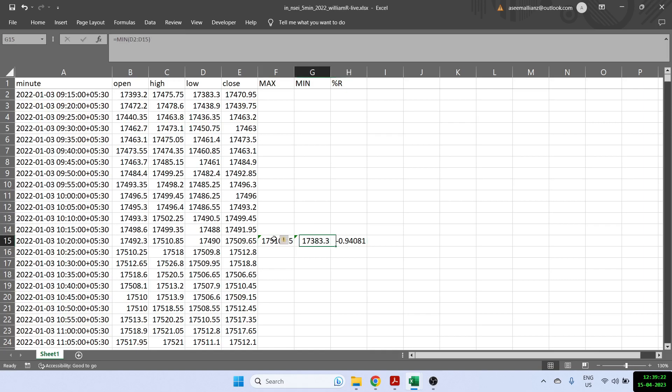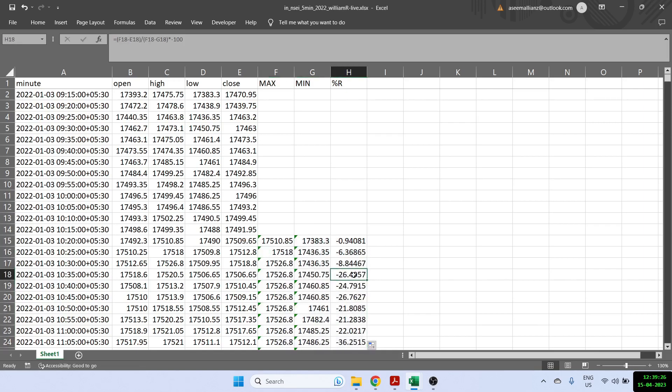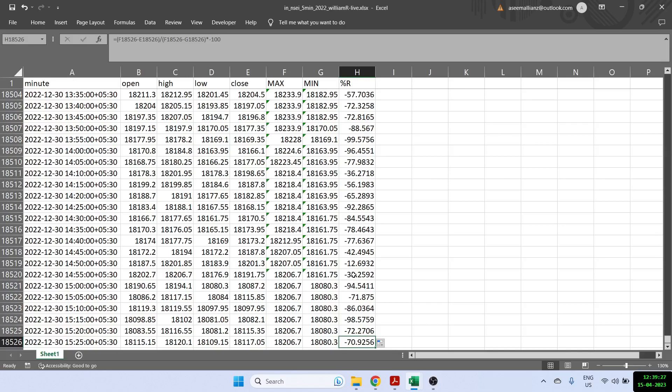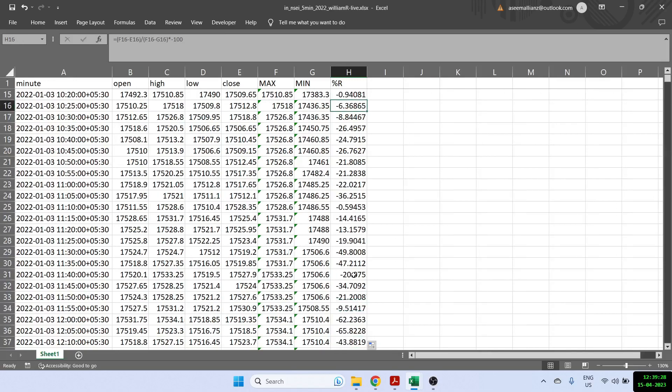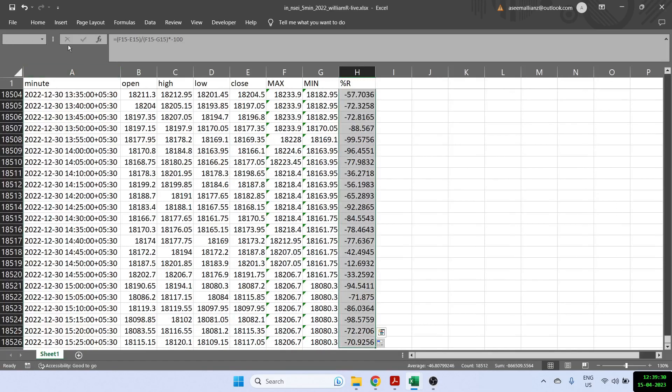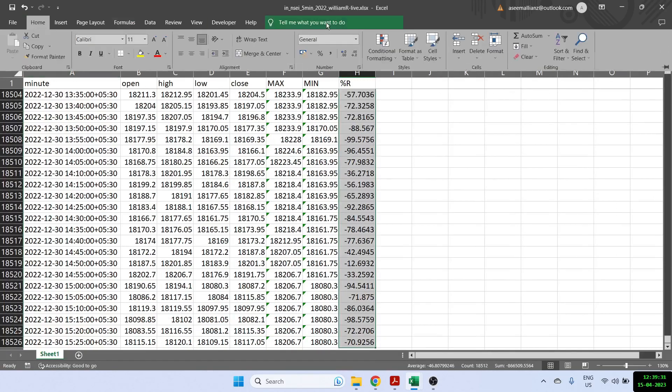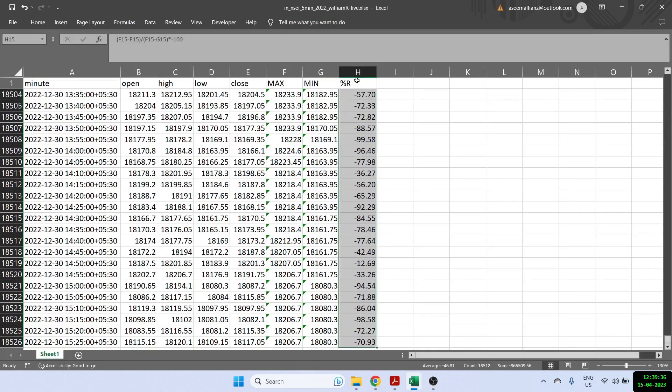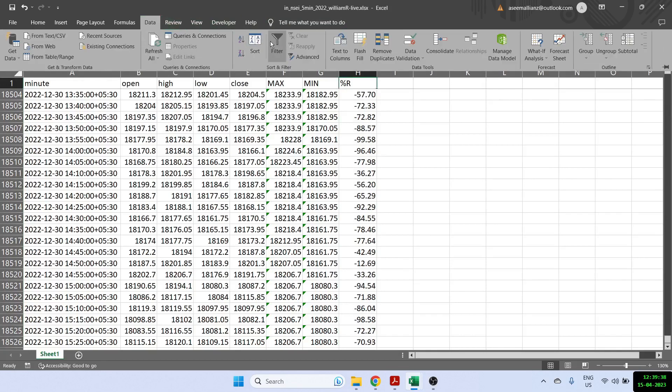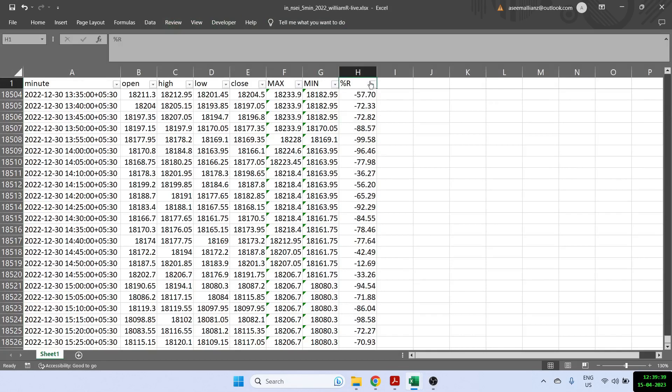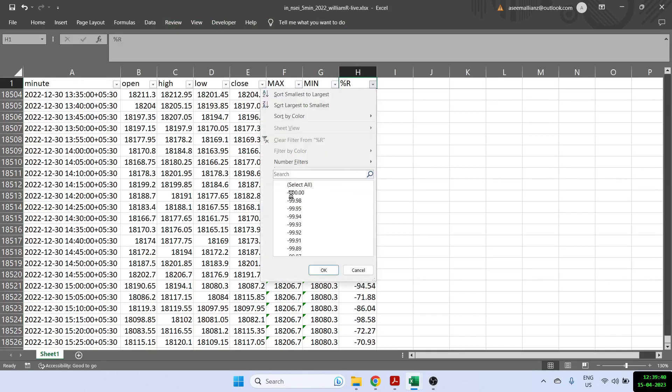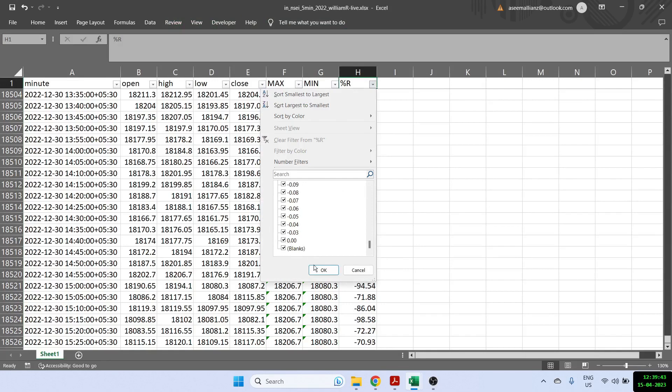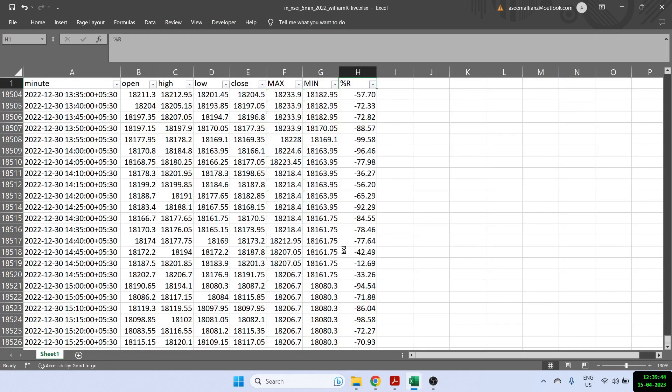So once we have done that, our formula is done and I'm just double clicking it. And with this, we can see that all the values of William percentage are negative and in the range of zero to minus 100. So we can actually check that out. I'm just going to add a filter here. And if you see a filter goes from minus 100, all the way till zero. So our William percentage R is done.